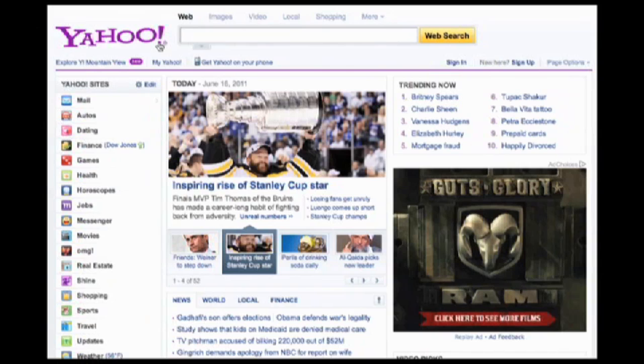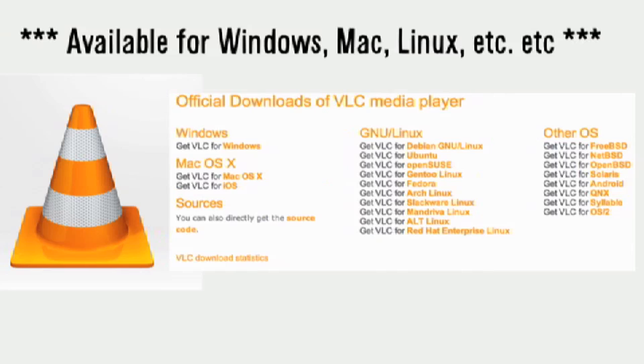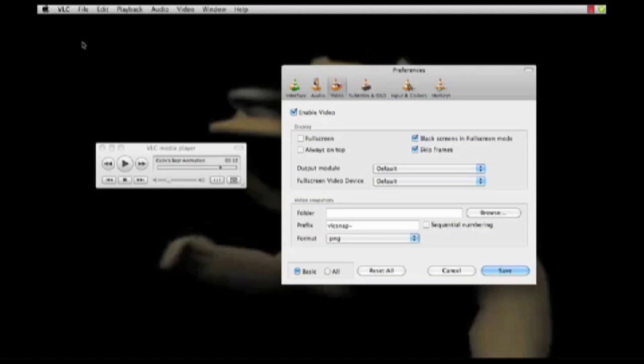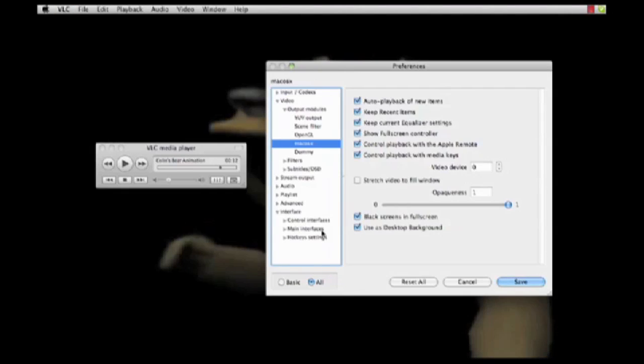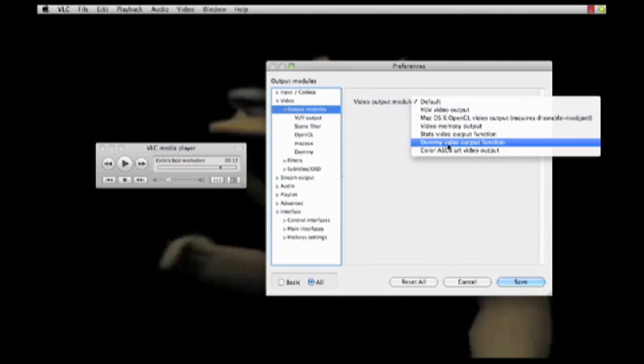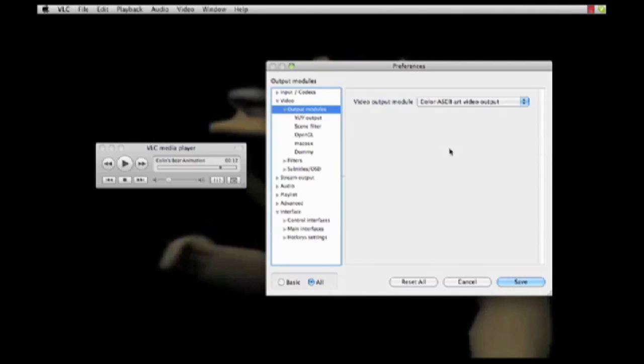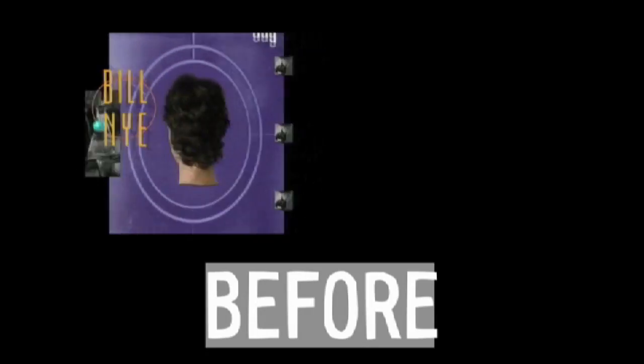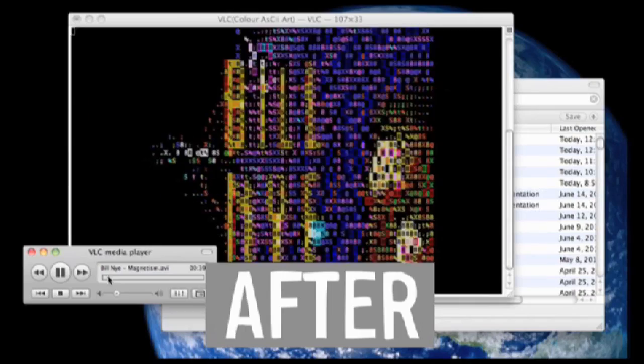Next, let's talk video. VLC is a free media player that lets you do some cool things. Open up VLC, go to Preferences, Video, Select All, click on Video, Output Modules, and choose Color ASCII Art Video Output. Now, my episode of Bill Nye is made out of text.